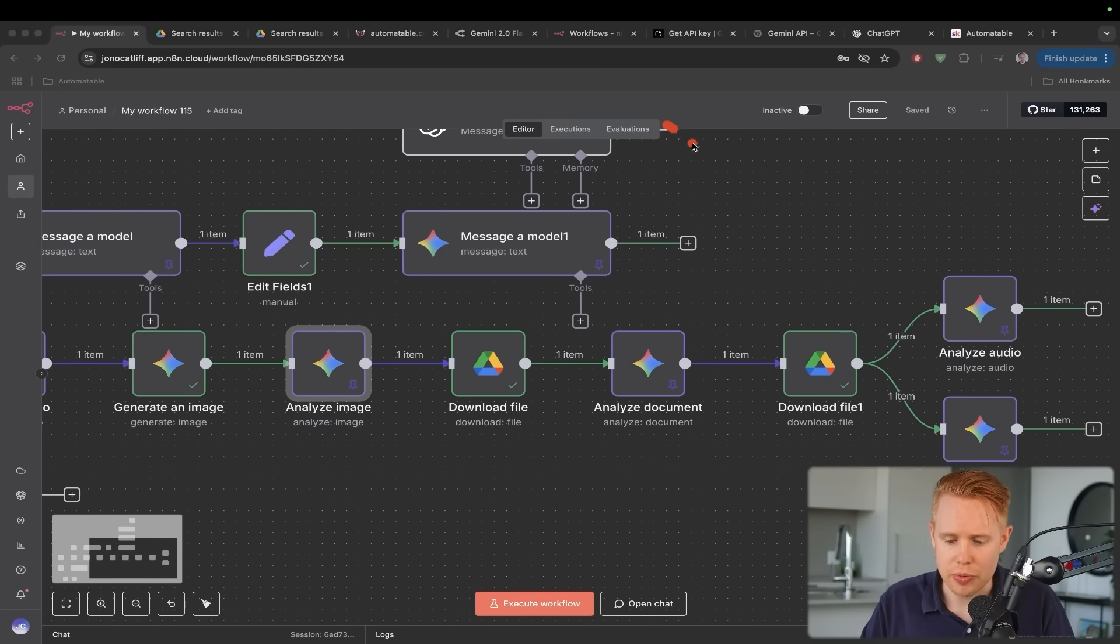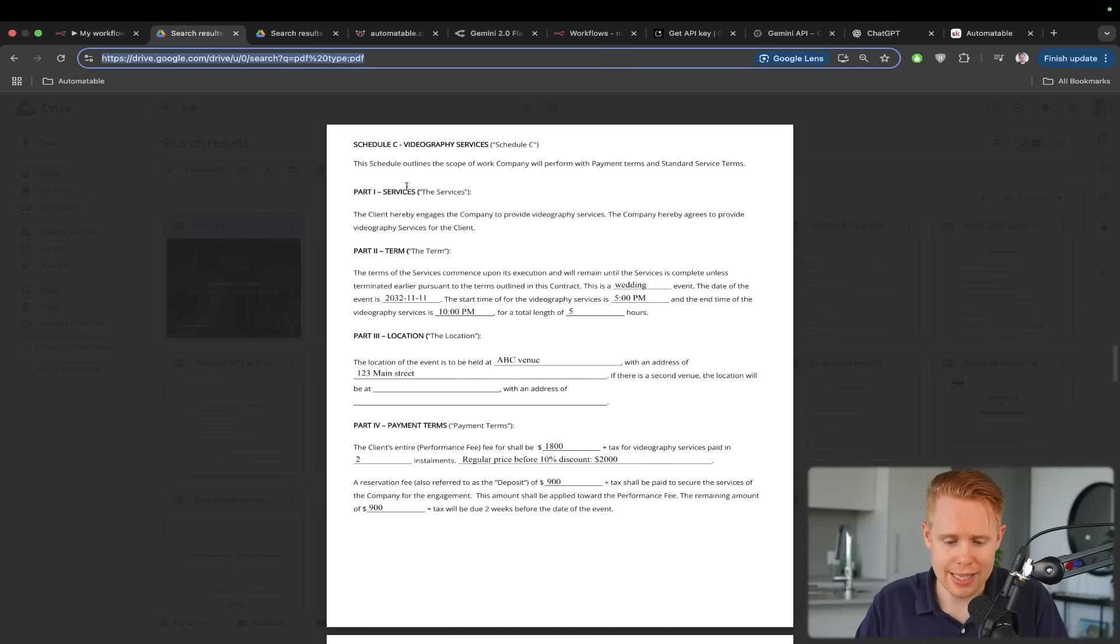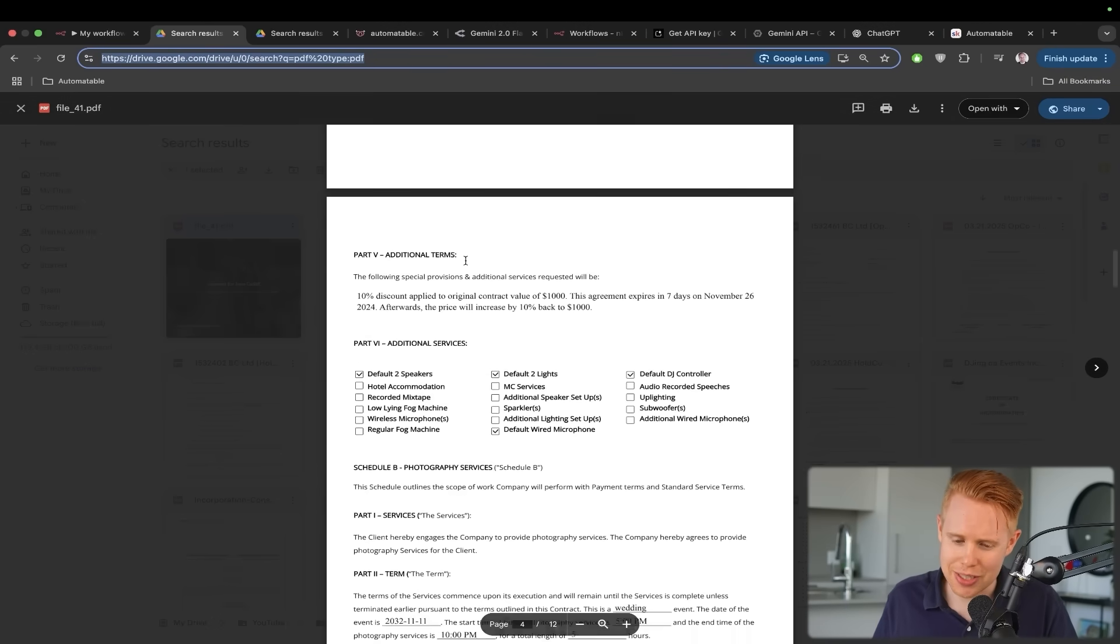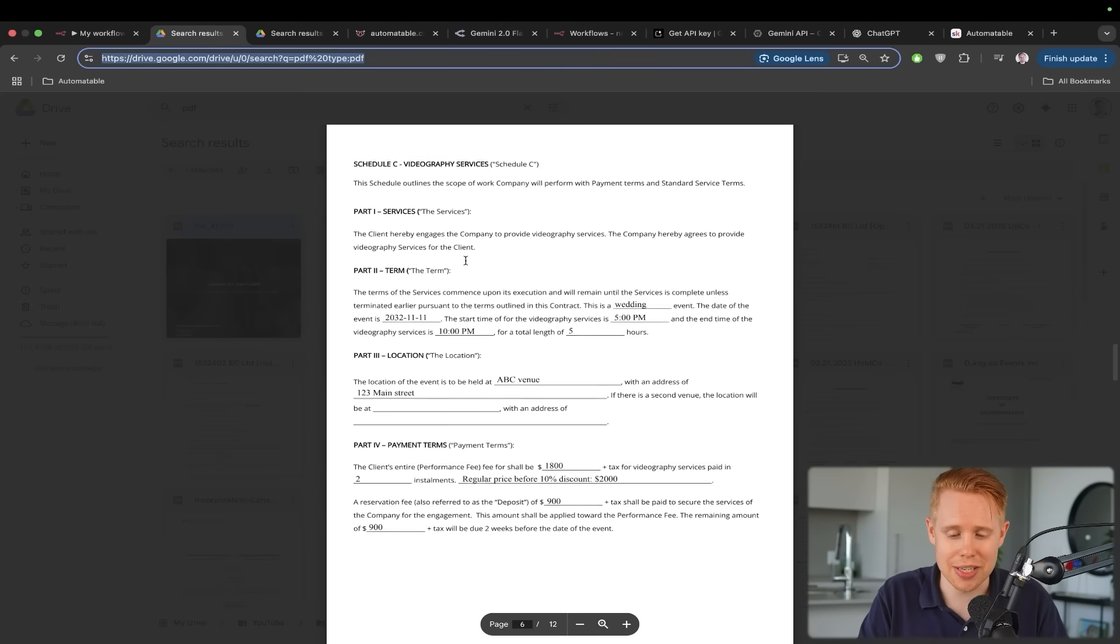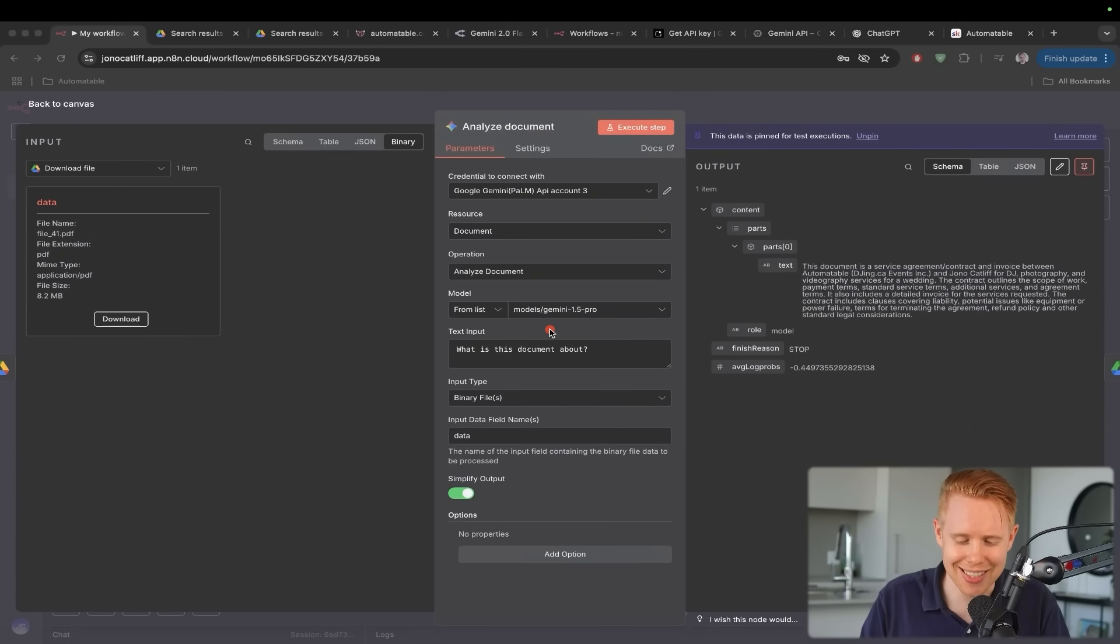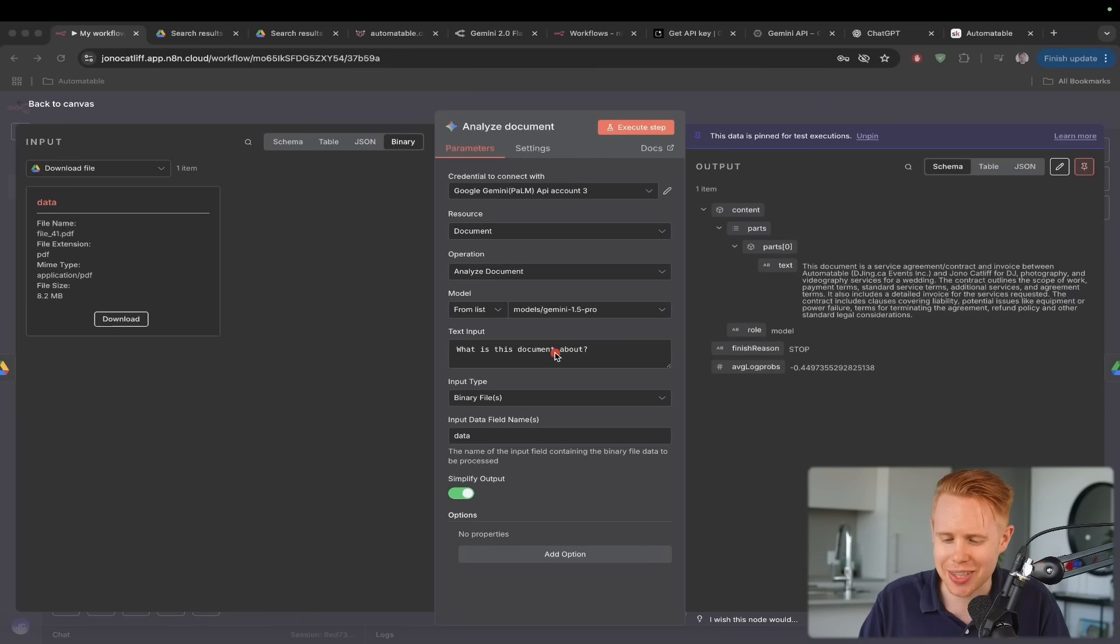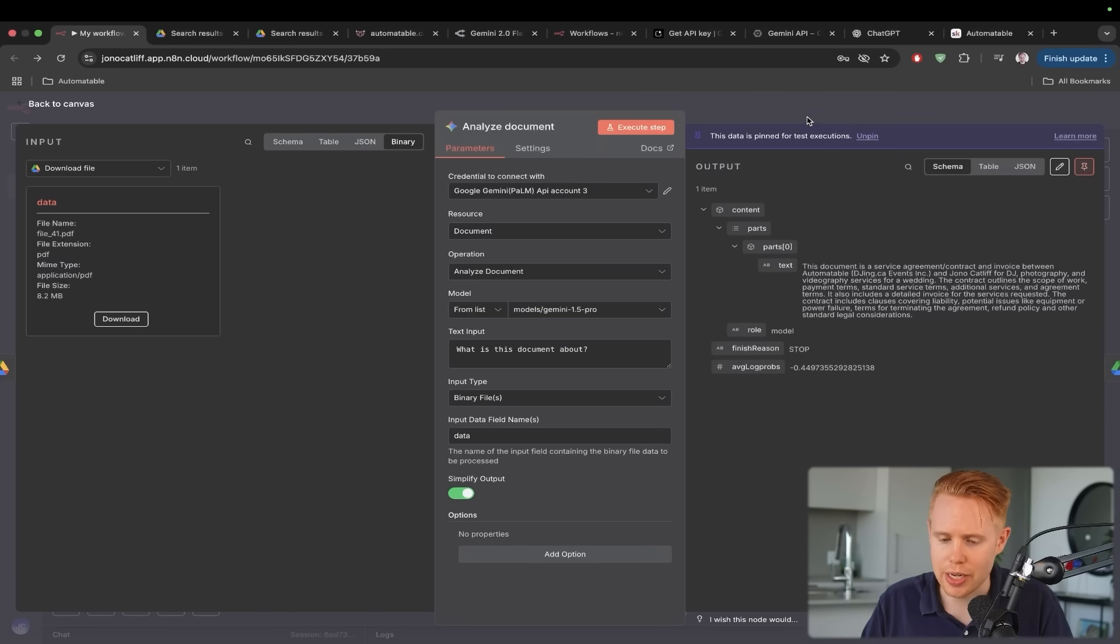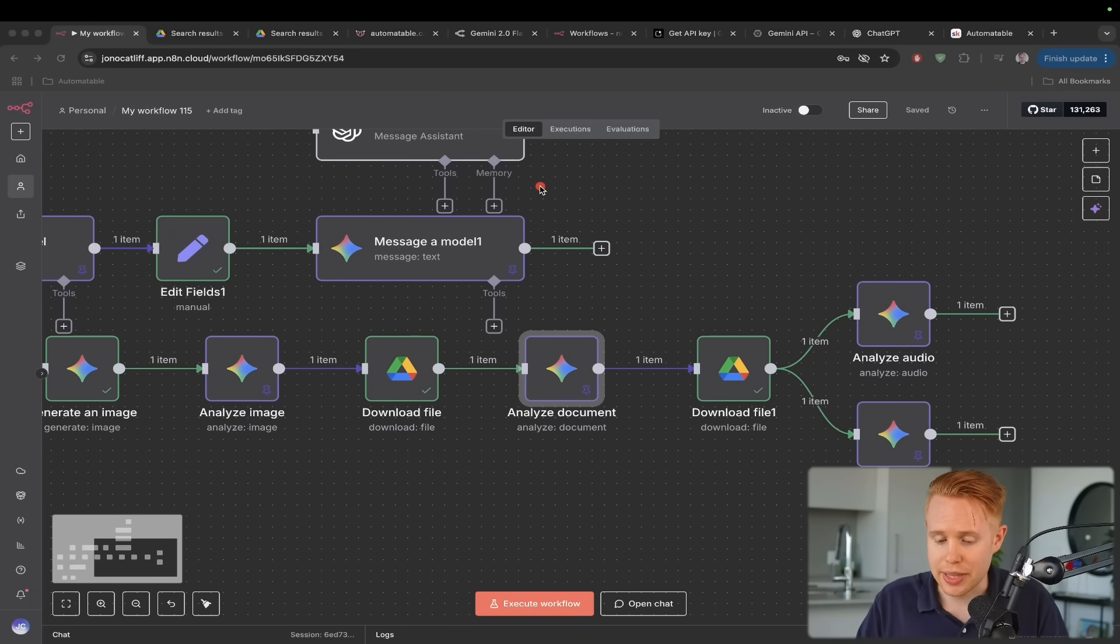Now, the next thing we can do here is we can actually analyze full on PDF files. So for instance, let's say that you have a contract just like this and you have questions about it. Now all of a sudden you can just upload this document straight into Gemini and ask whatever question it is that you want. So I could be like, hey, can you, again, on the train of most generic questions possible, can you tell me what this document's about? And we'll go ahead and say, hey, this is a service agreement slash contractor invoice between a company and yourself. Sweet. So that's pretty cool as well.